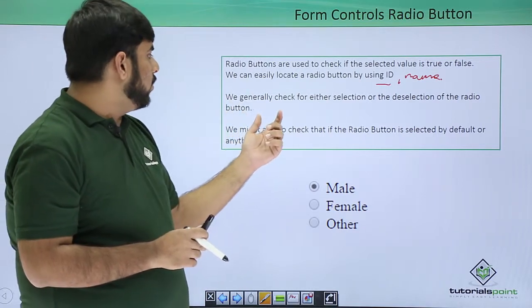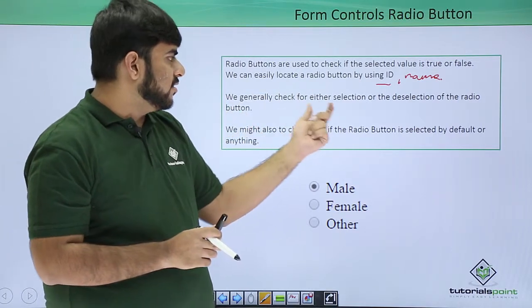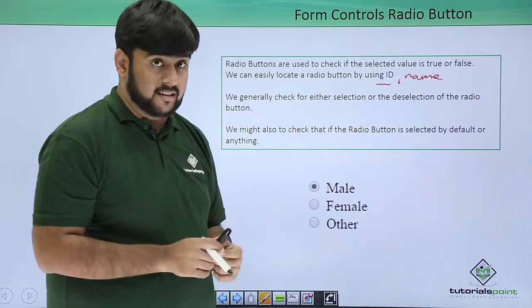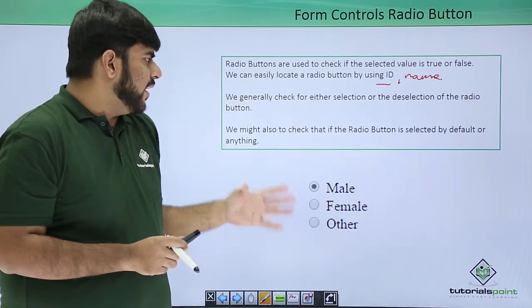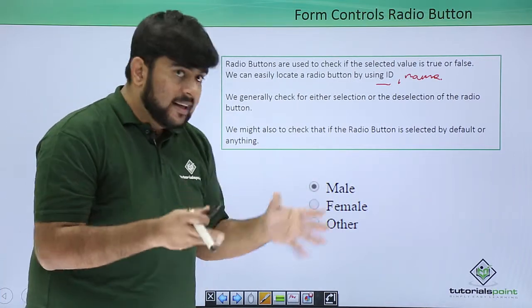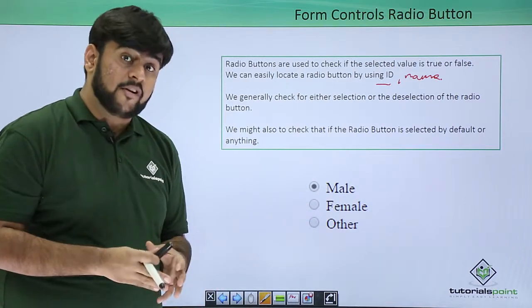We generally check that if the value is either deselected or deselected. Apart from this, we can also check, is there any default value for the radio button?